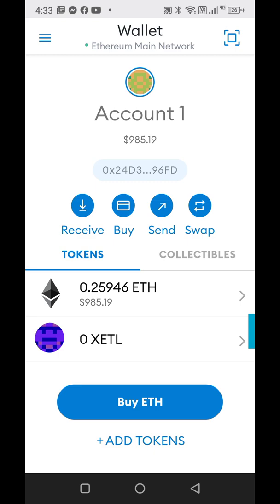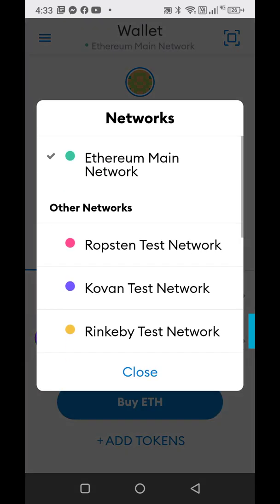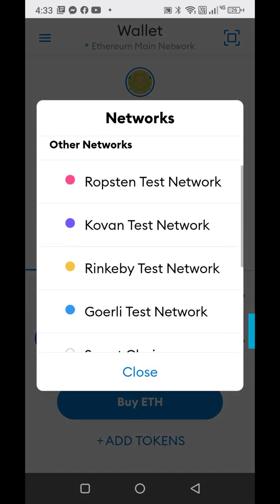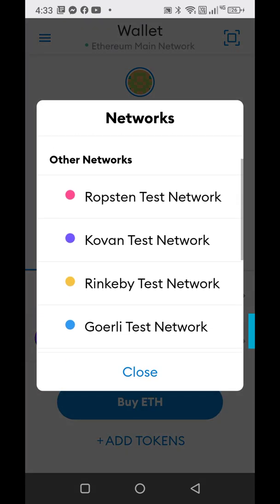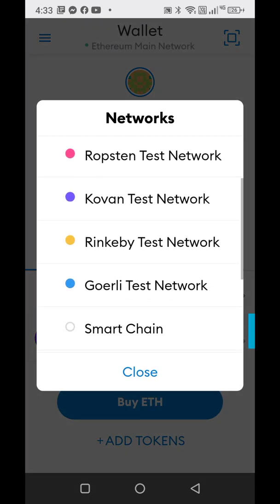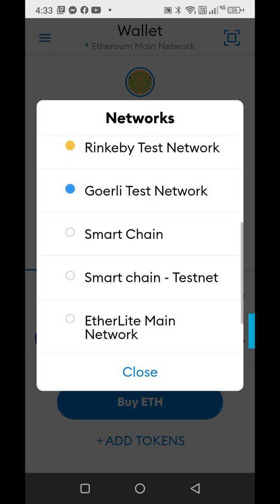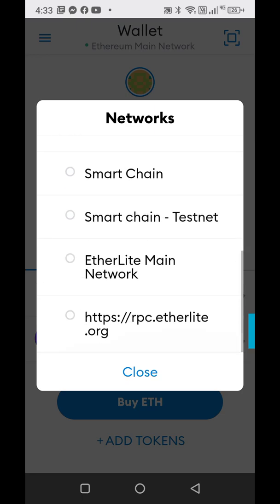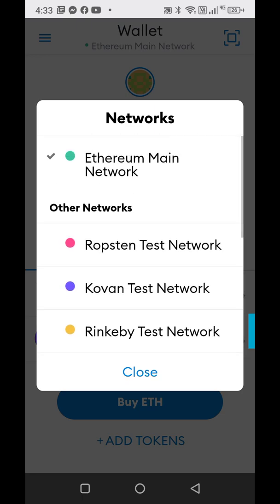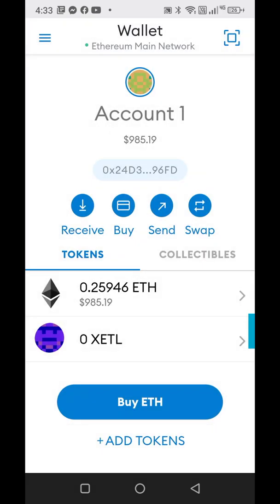The only thing that MetaMask offers are these networks that are in color right here. So if you have Binance or Etherlite, you need to add in the network — you need to manually do it.